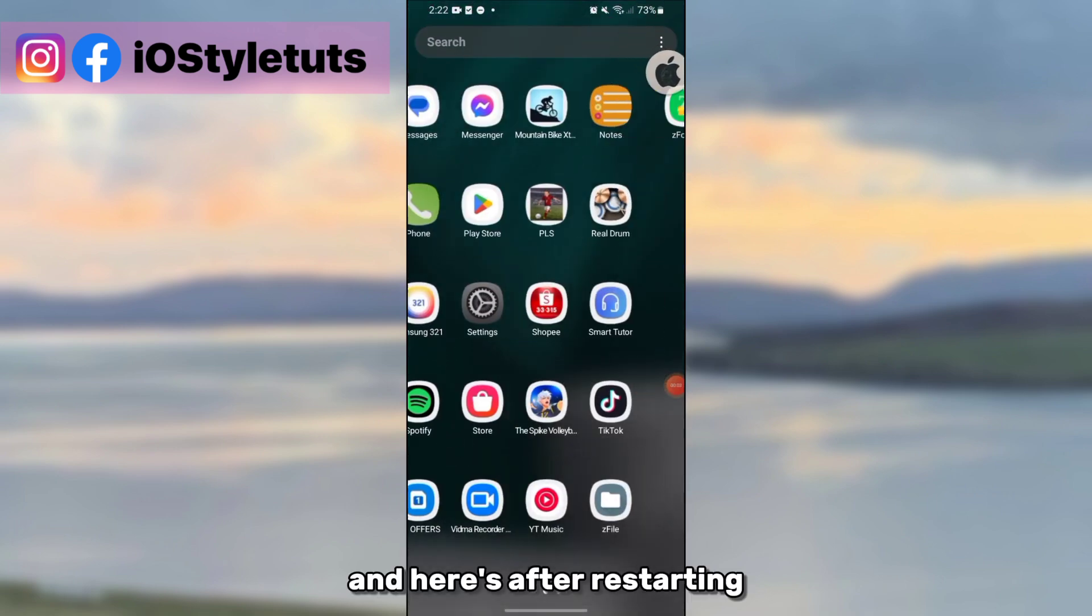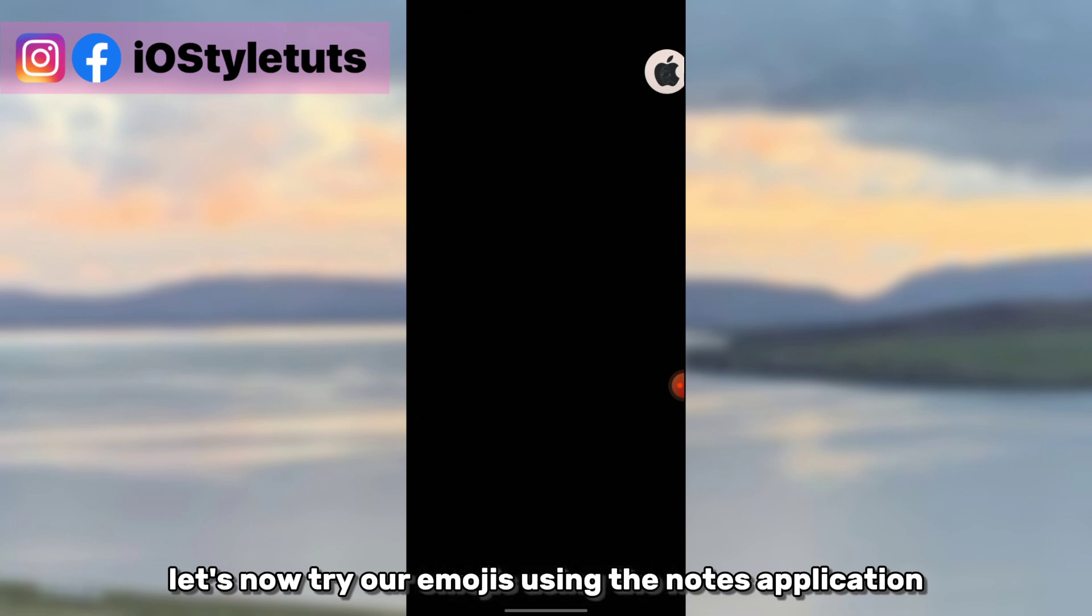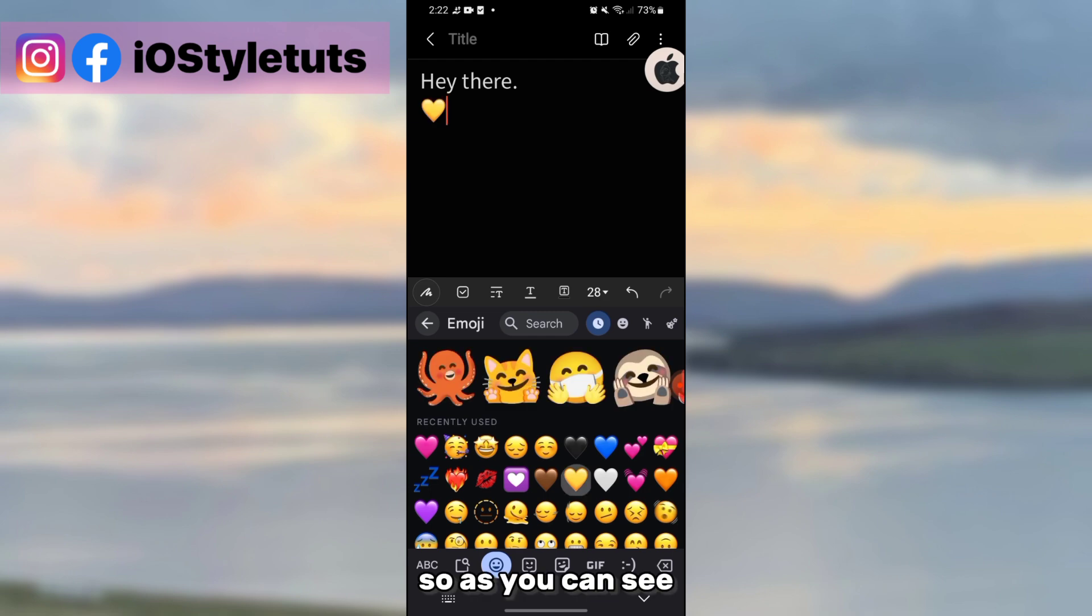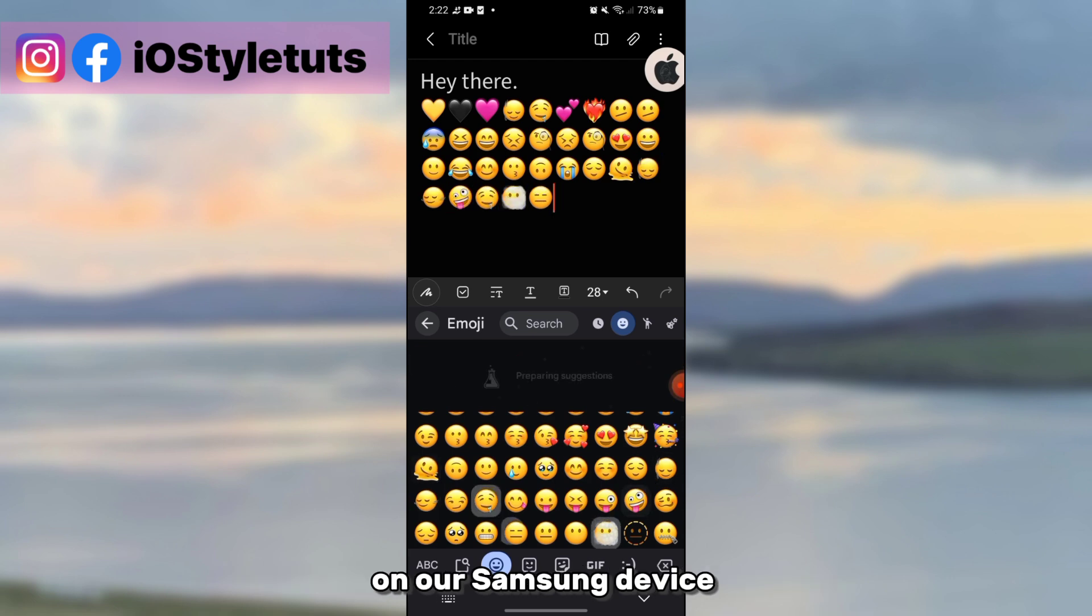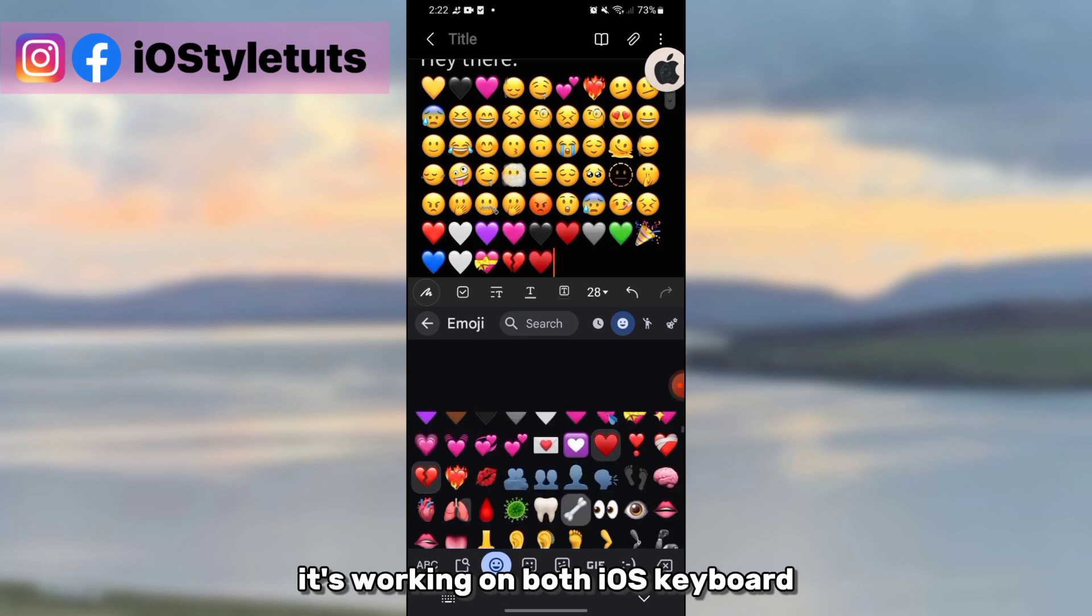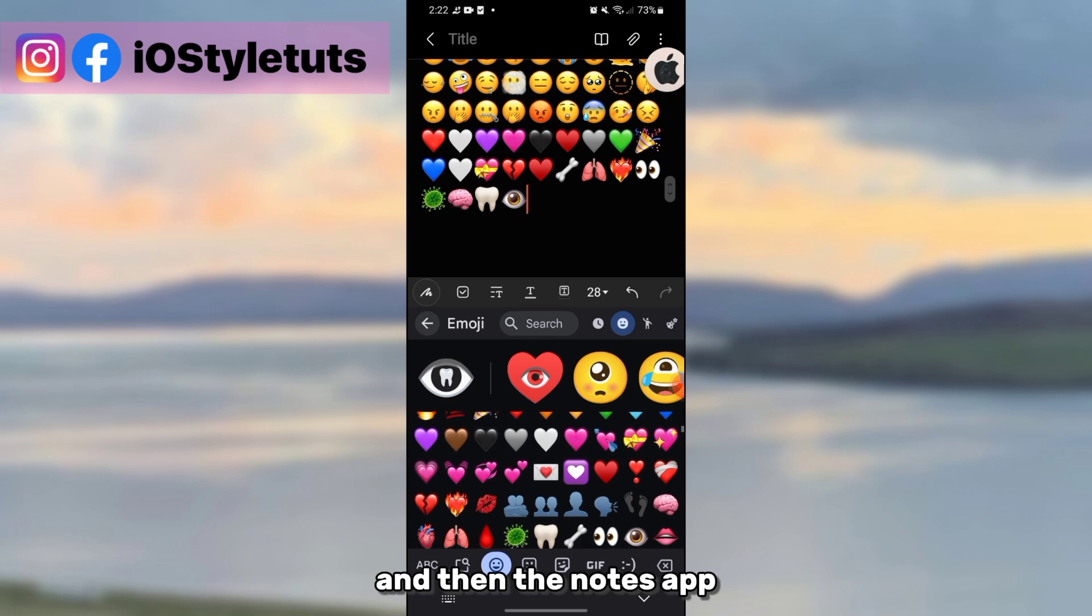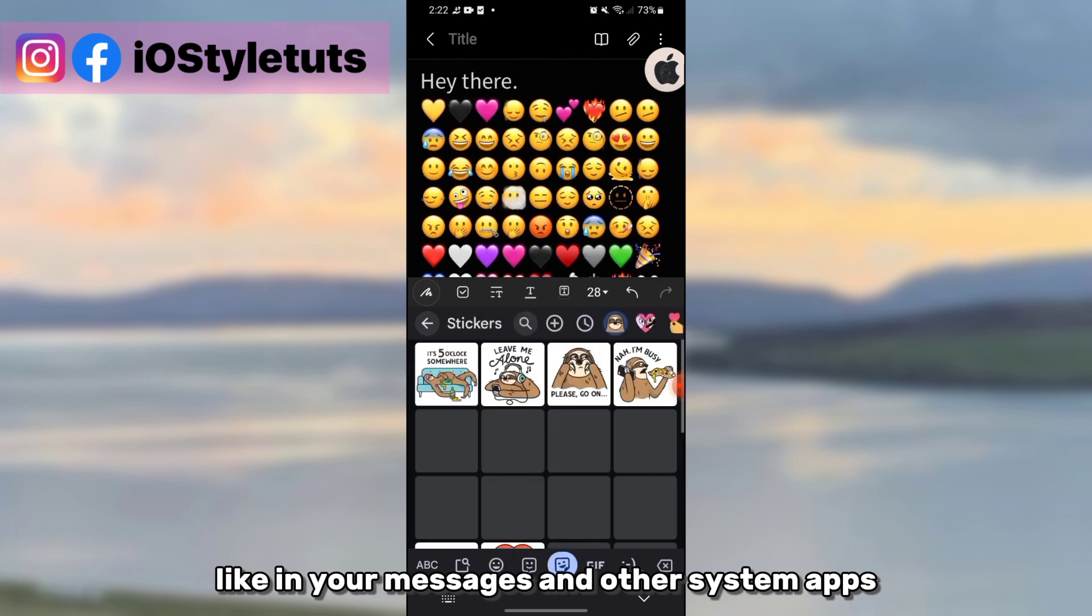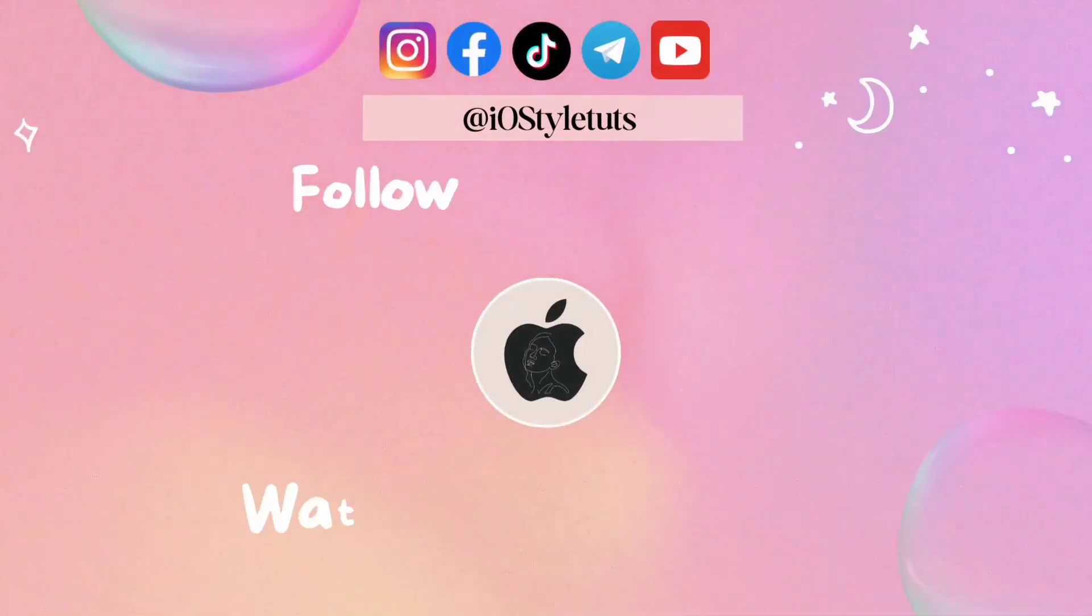And here's after restarting. Let's now try our emojis using the notes application. So as you can see, we now have official iOS 18 emojis on our Samsung device. It's working on the iOS keyboard and the notes app, so this will be applied to your whole phone system like in your messages and other system apps. So that's it for this video.